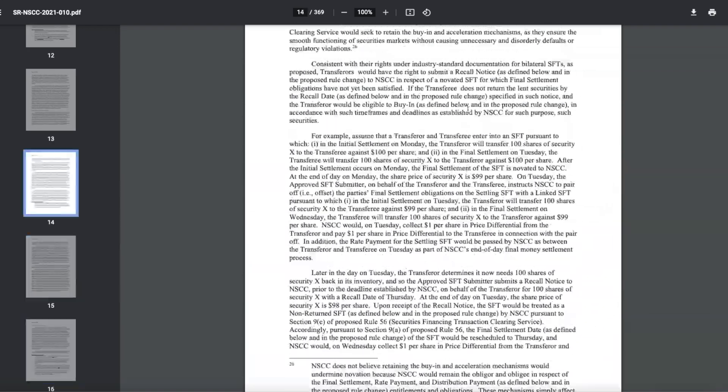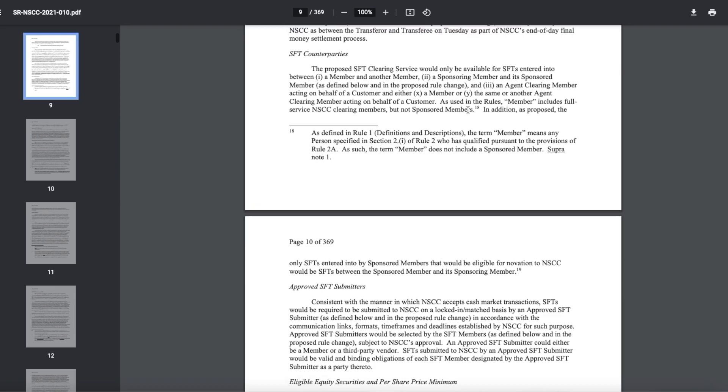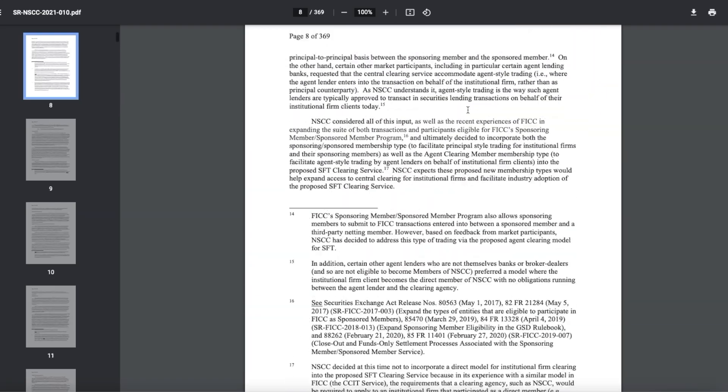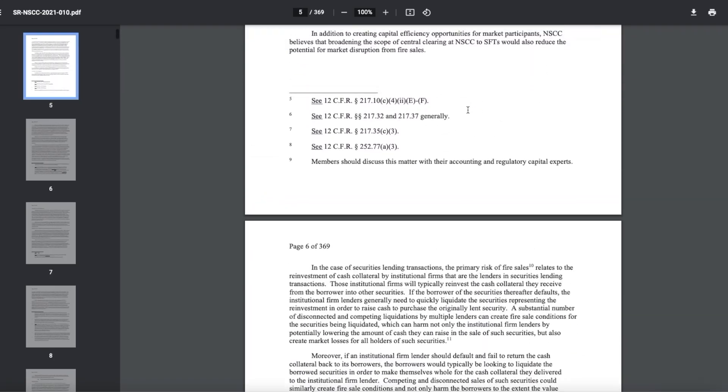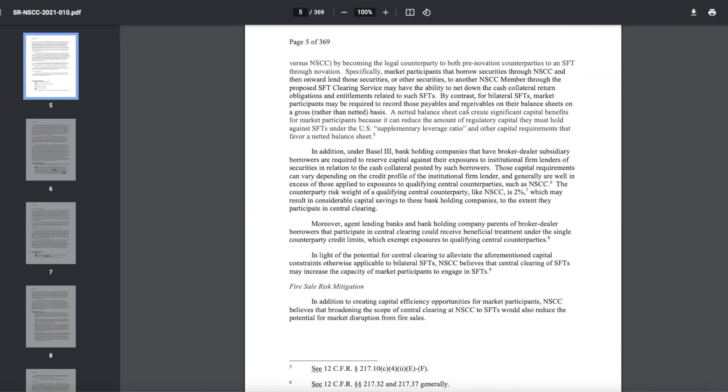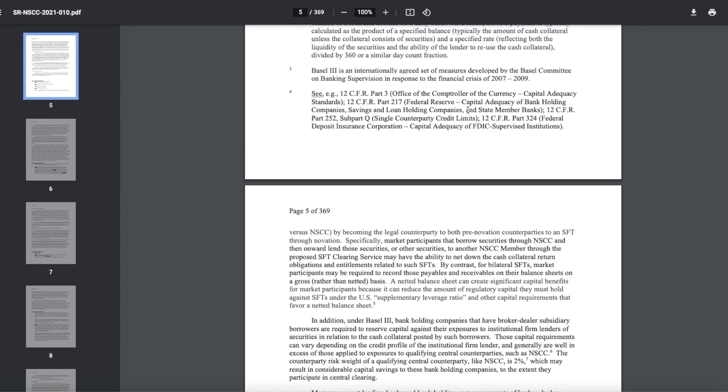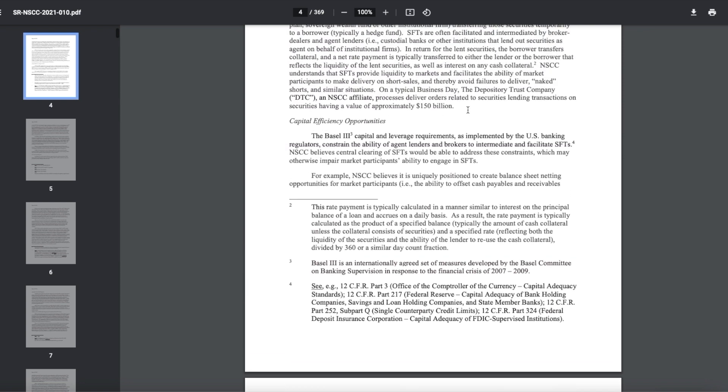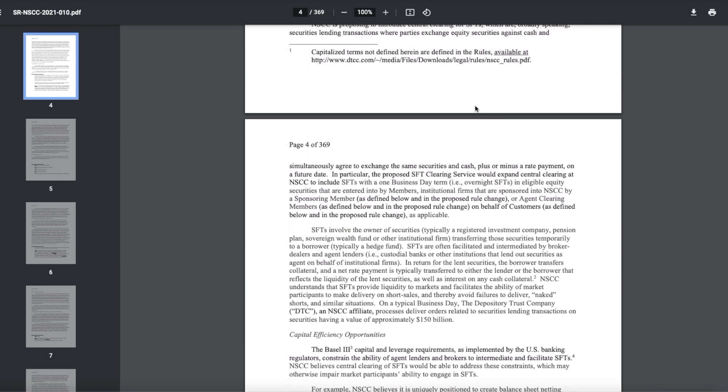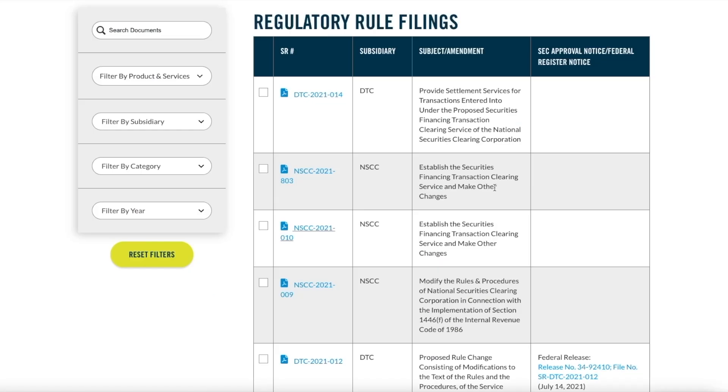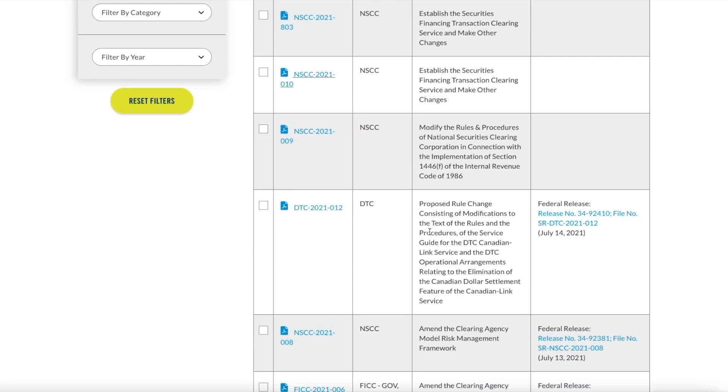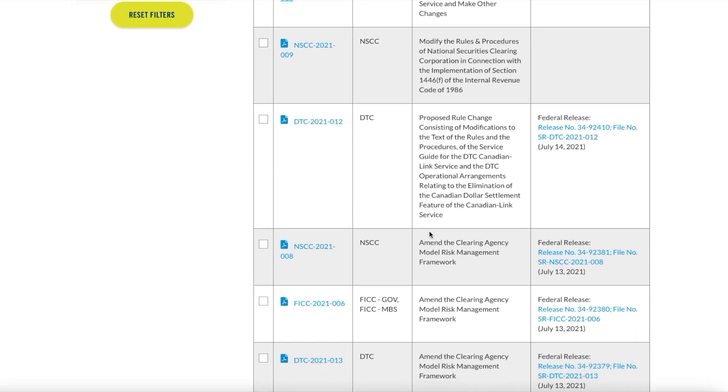If you check out the latest filing for the NSCC 2021-010, it says to establish securities financing transaction clearing service and also do other smaller changes. I know that sounds like a massive mouthful. Long story short, you know how the short positions and the hedge funds have a lot of these crazy positions. Like you have Citadel, for example, shorting AMC massively. You have a lot of naked shorting. You have a lot of dark pool activity. If you check out the dark pool activity, it was 71% of the total volume yesterday. It was insane.